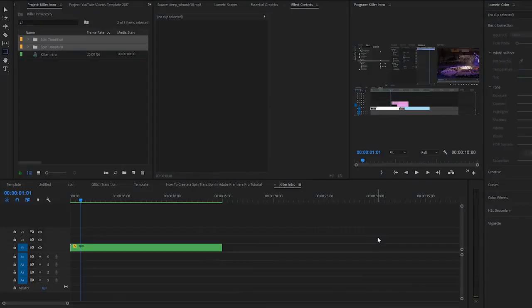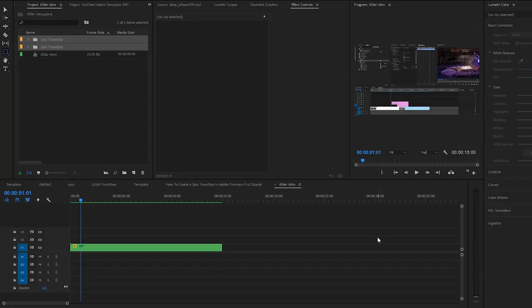We are in Adobe Premiere Pro. Let's take a look at how to create this epic title and how to work with responsive time, which enables you to freeze animations. If you make your text longer and it includes an animation, it's going to stick to the beginning and ending of your video. Just follow the tutorial — it's going to explain itself. It's really simple and really awesome.